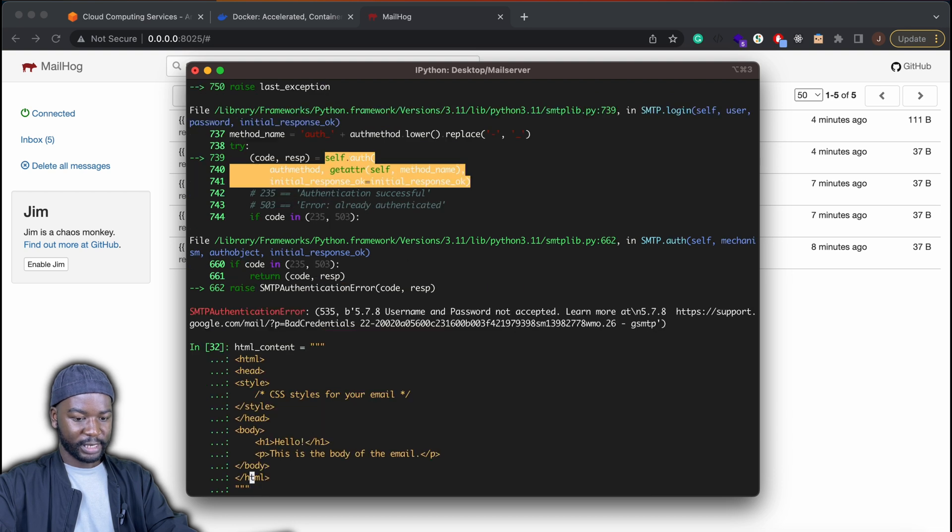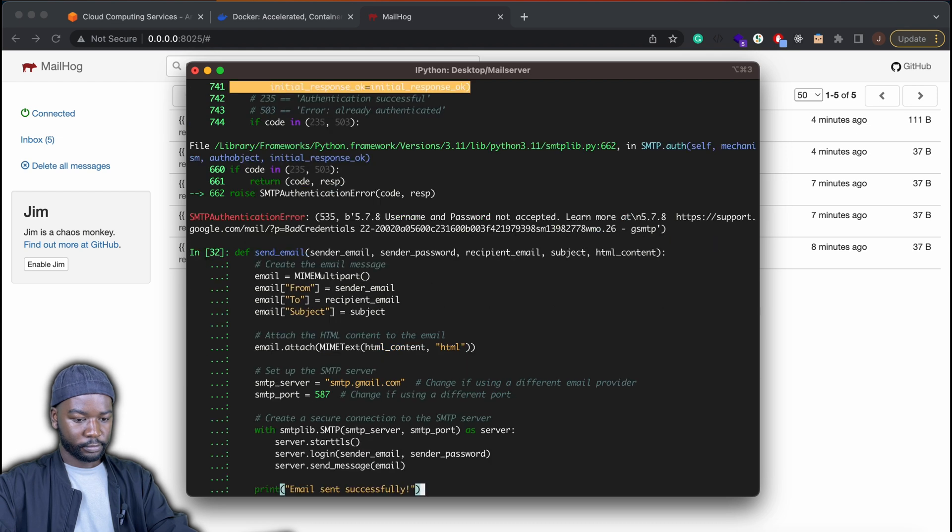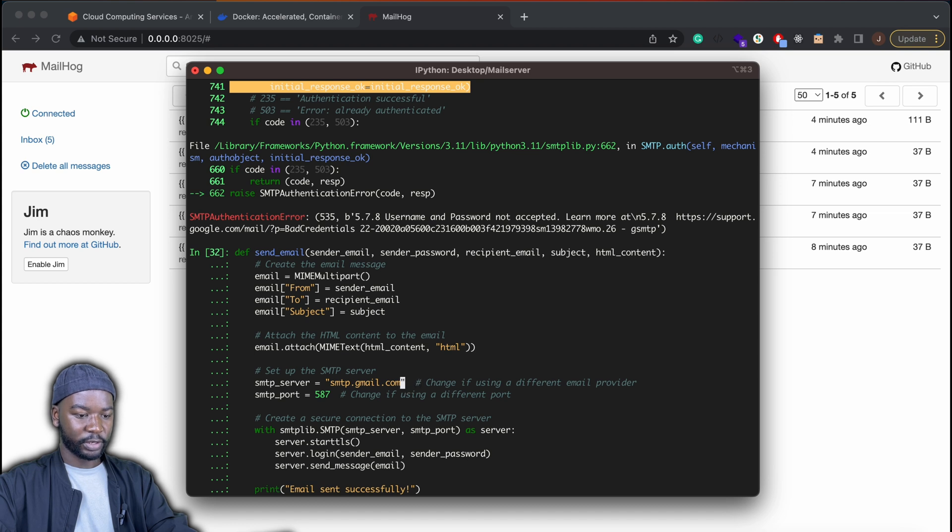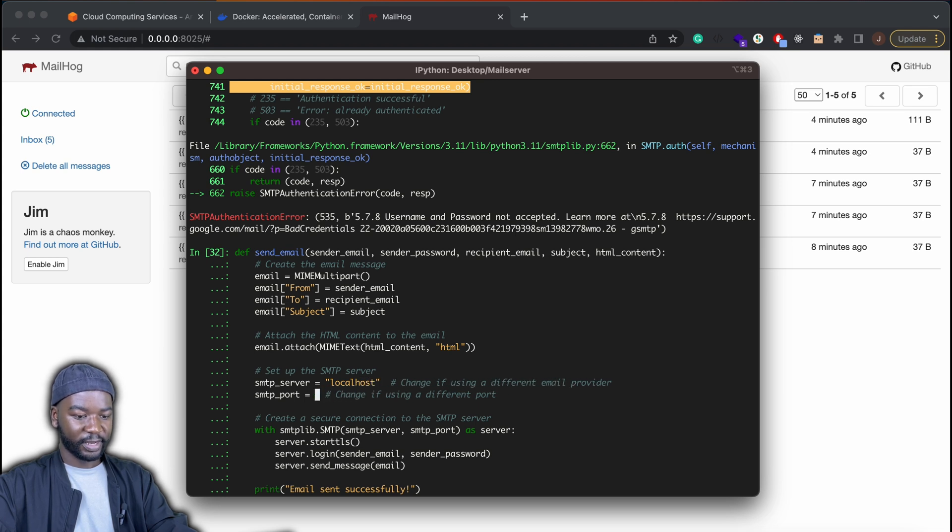And here the connection failed because I'm trying to connect to the wrong server. So we just need to change that to localhost. And this SMTP port has to be 1025.